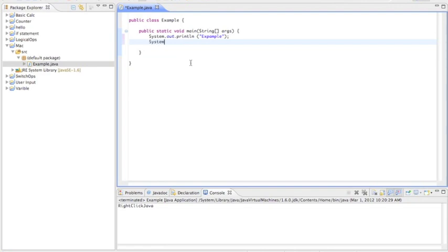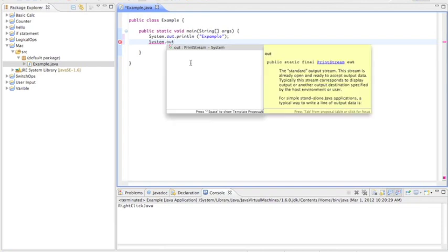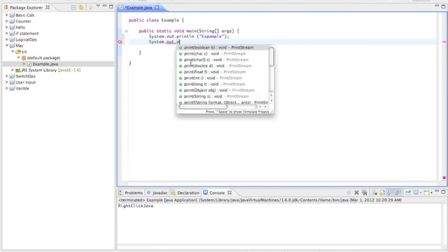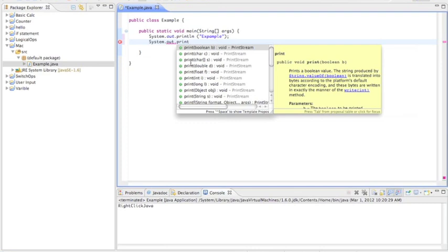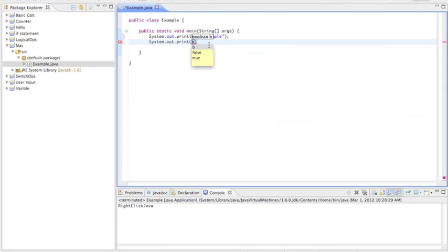So if I type in system dot out dot print, and I'm going to leave it at print instead of println this time.